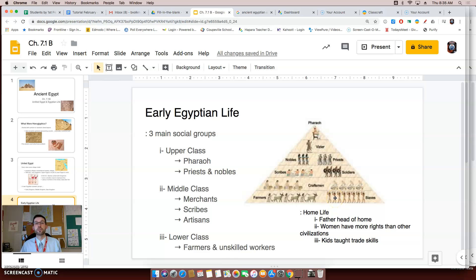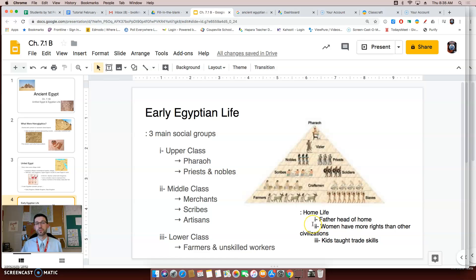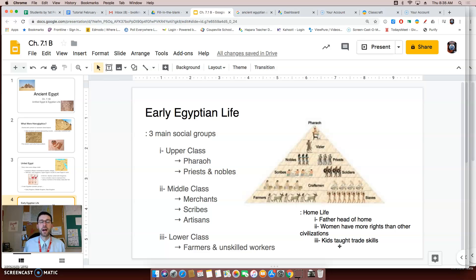The lower class — the grunts — was made up of farmers, unskilled workers, and slaves, definitely seen as the lower part of Egyptian life. Within the home, fathers were seen as the head of the household and the leaders. However, women in Egypt had more rights than other civilizations around them. Kids didn't necessarily go to school, but they were taught specific trades — maybe to be a weaver or a scribe. Please go to Modo and check out the assignment before class starts. Thank you, and I will see you in class.